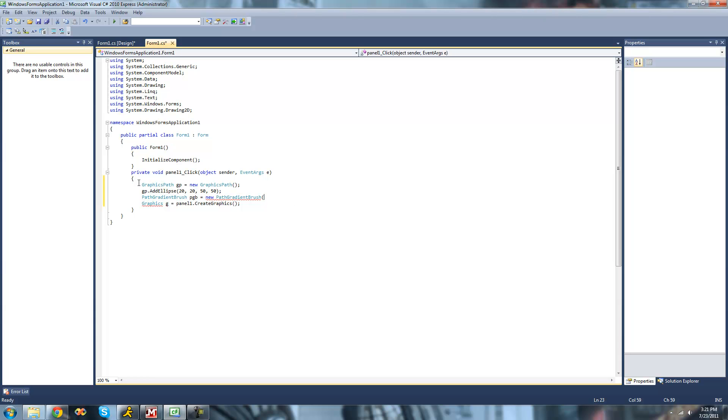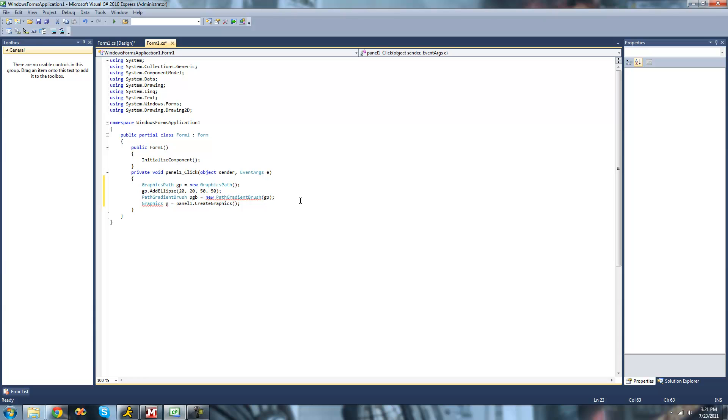Now that we have our Graphics Path created, we can just pass that Graphics Path that we created through the Path Gradient Brush's constructor to create a new Path Gradient Brush. So GP right here, now we have our Path Gradient Brush created.